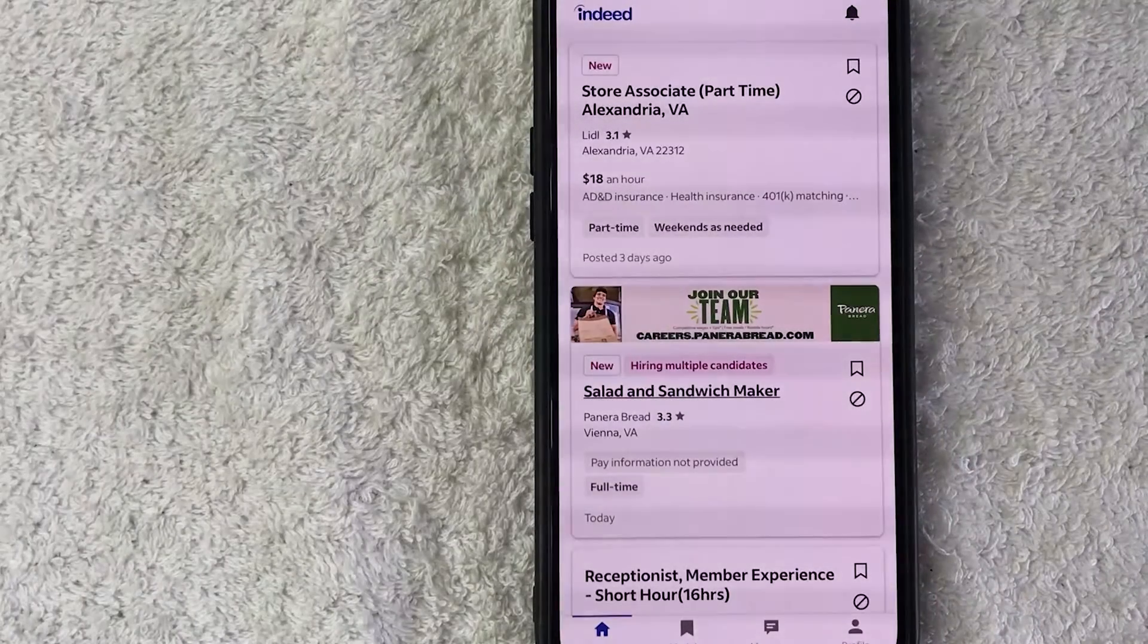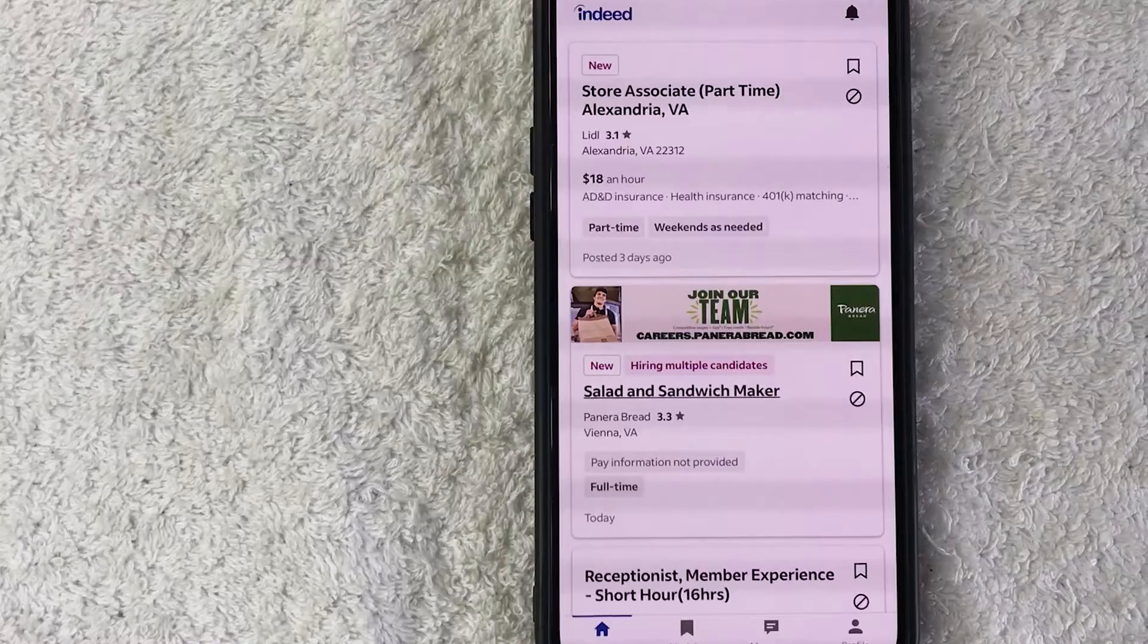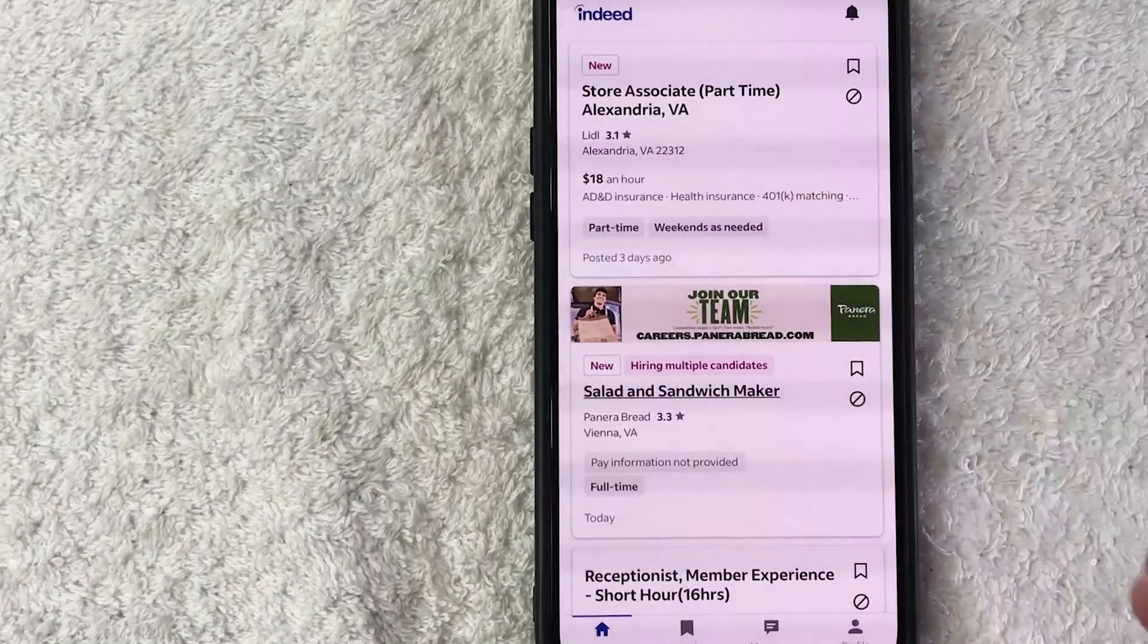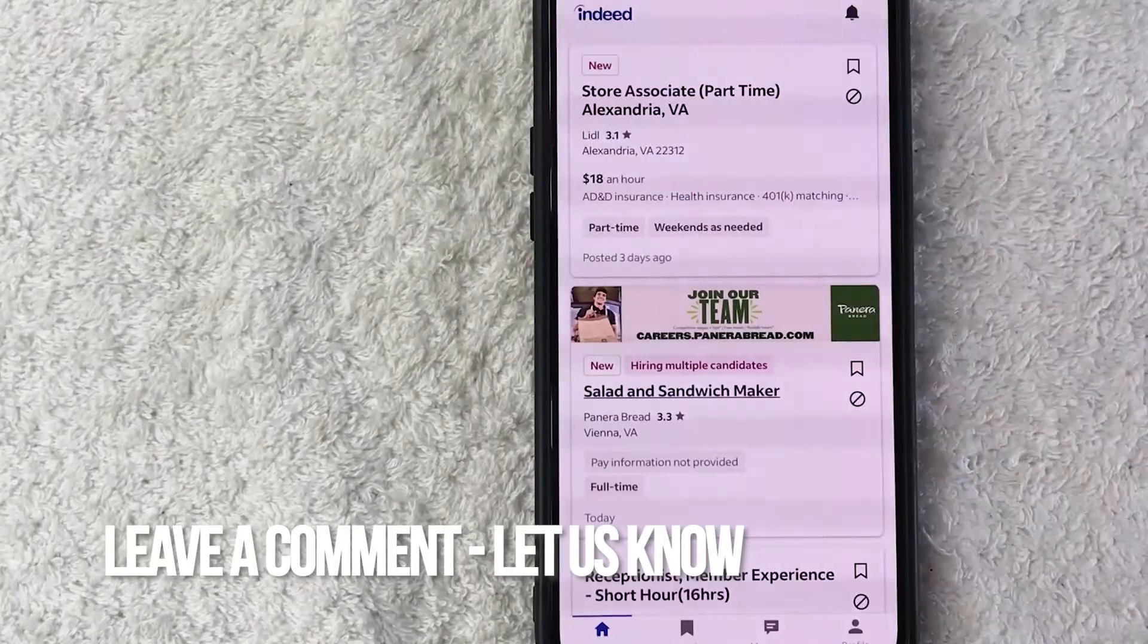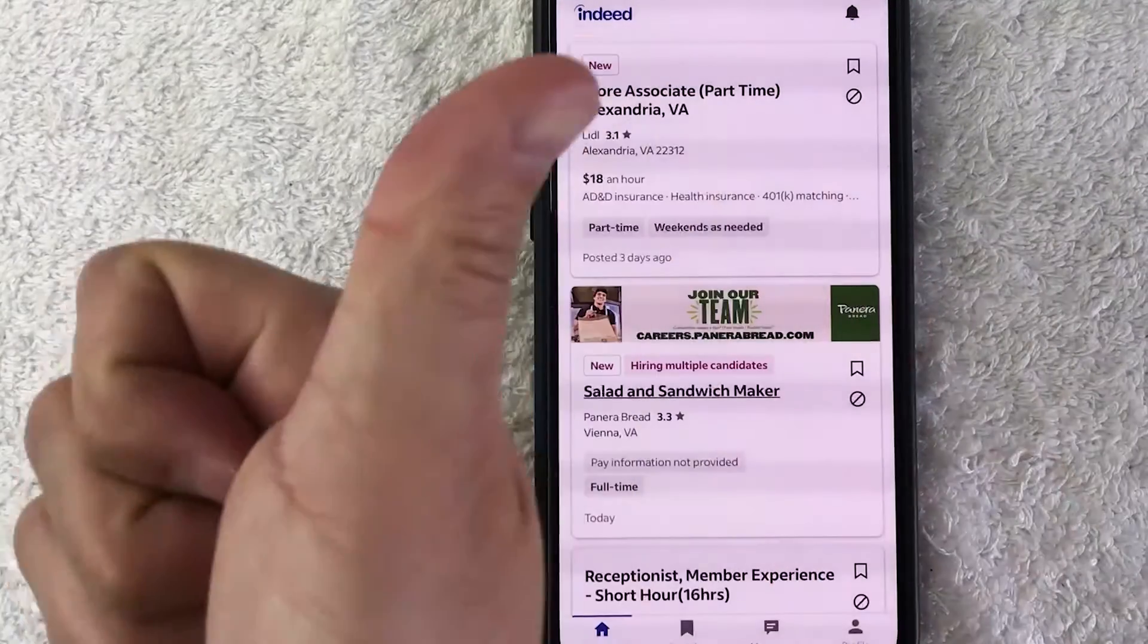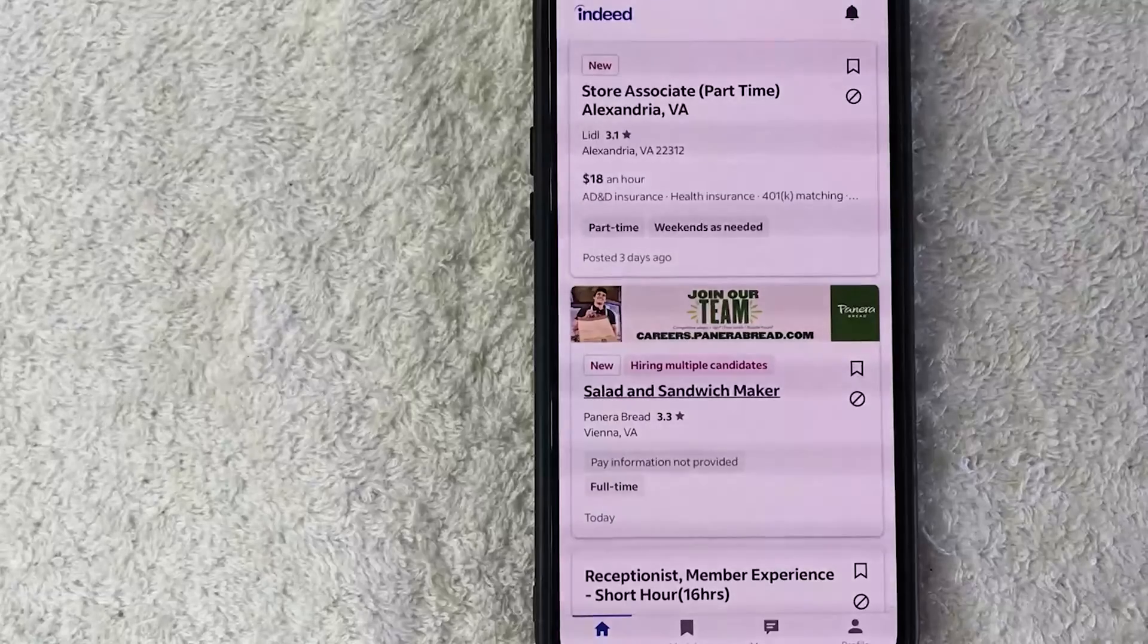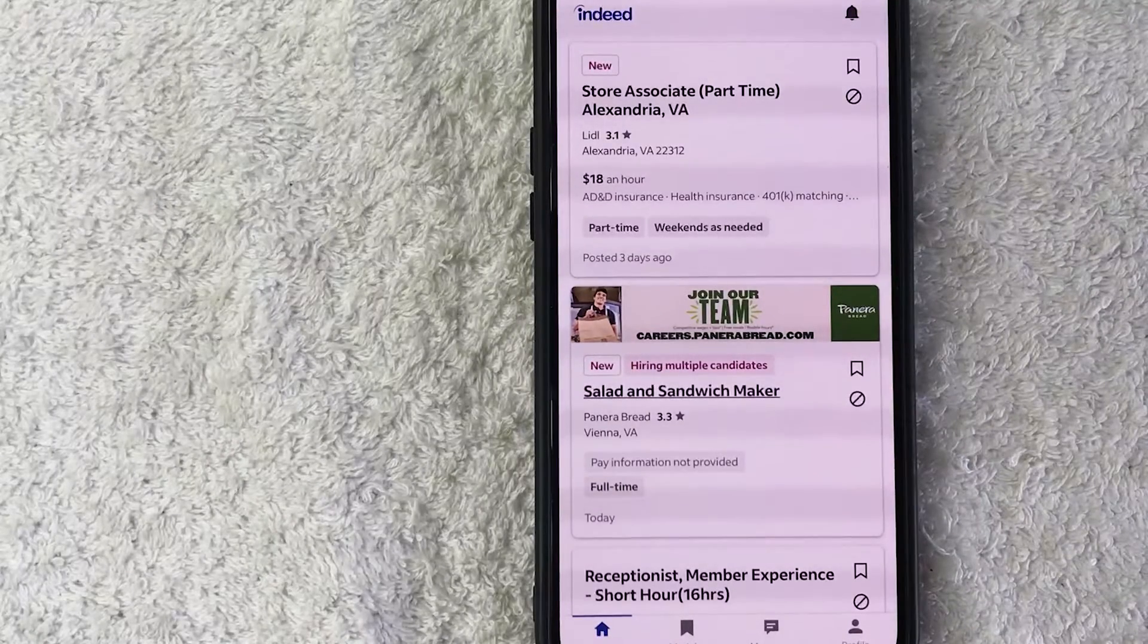So there you have it guys. If you're wondering how to sign up and create an Indeed jobs account, that is the easiest way I know how to do it. If you know an easier way, be sure to leave a comment below, let the rest of us know how you did it. Hopefully you found that video useful. If so, click thumbs up or maybe consider subscribing to my channel and I hope to see you on the next video. Thanks again for watching.